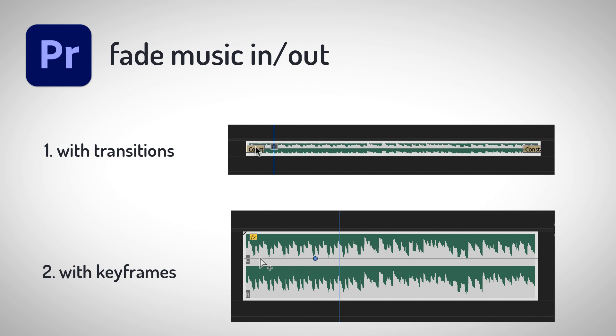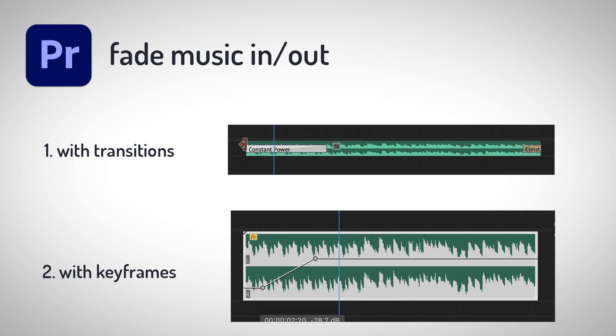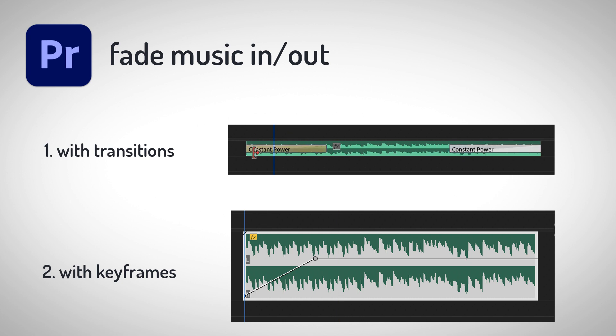Hello, this is Matthias from mamoworld.com and in this video I show you two techniques to fade music in Premiere Pro in or out.